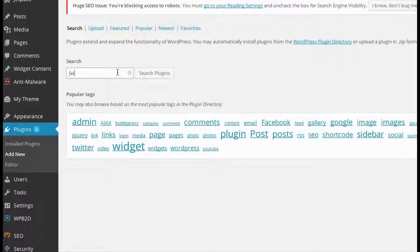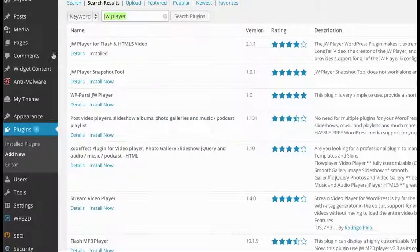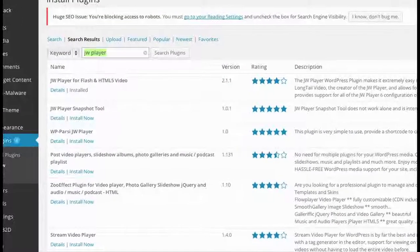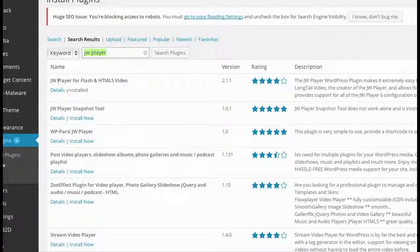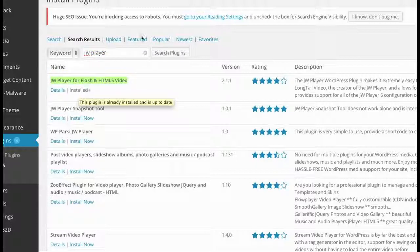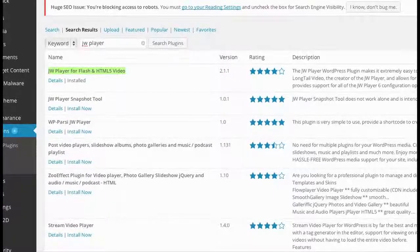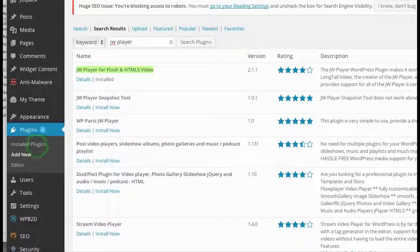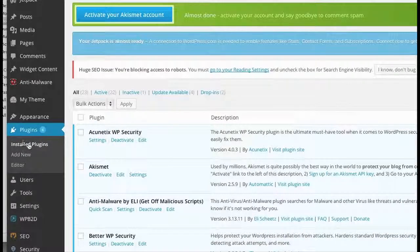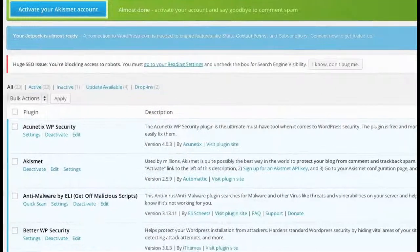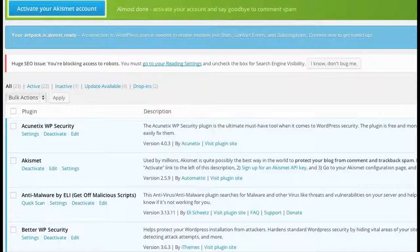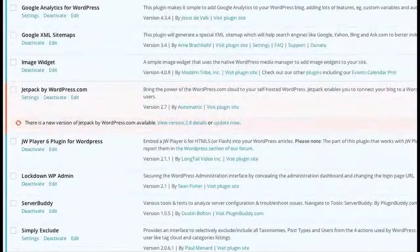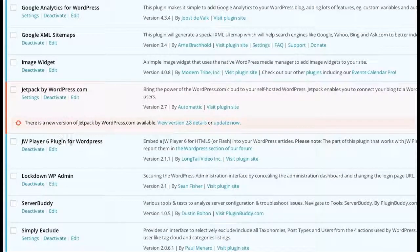We have Plugins and Add New. What you want to do is find the free version. Even if you have pro, we're going to find the free version of JW Player first. I type in 'JW Player' in the install plugins page. This one, 'JW Player for Flash and Video,' click install. Then make sure it's activated. Let me show you in my installed plugins.